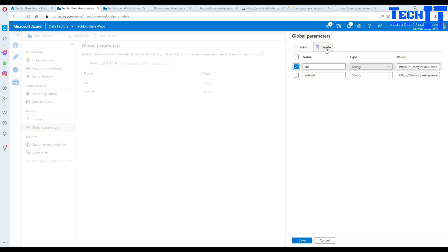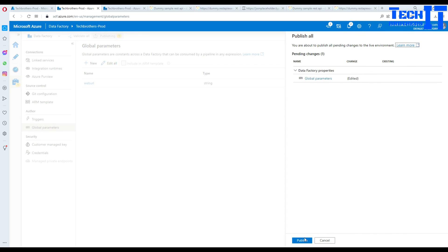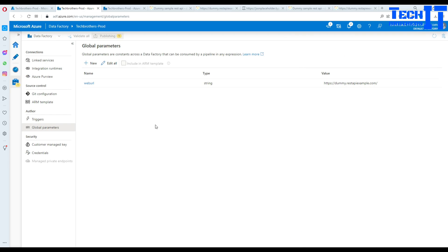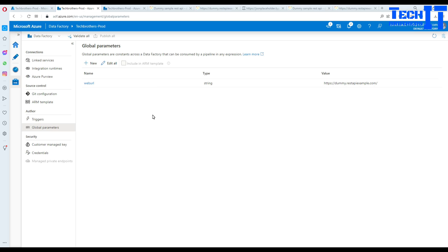You can also include global parameters in the ARM template, which helps when you are deploying from dev to QA to prod data factories. You can change the values accordingly per environment — so when you want to change the value for a global variable, you change it and it will be deployed to the QA, UAT, and prod data factories. Now our global variable is ready.